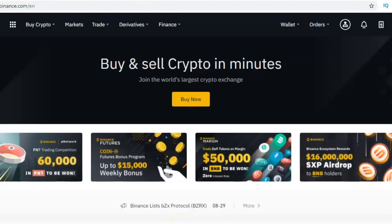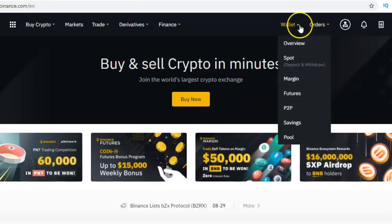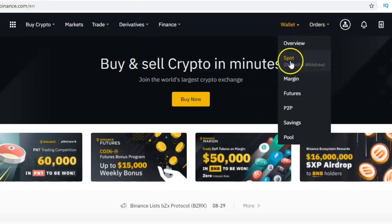Hello everybody, welcome to another Binance tutorial. In this video I'm going to show you how to deposit money from your bank account into the Binance platform. To do that, the first thing you do is go to your wallet, go to the place where you see spot deposit or withdraw, and click on it — it will take you to the next page.